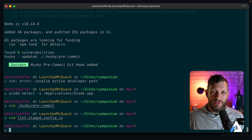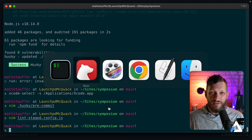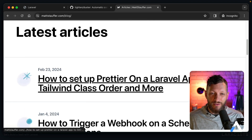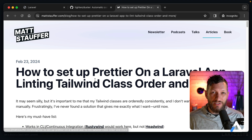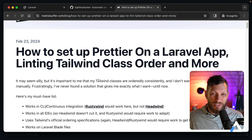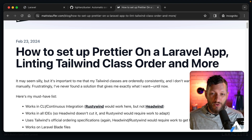Now it's time to look at our next project: Prettier. Prettier is a little more complicated to install in a Laravel app than Duster, so I wrote a blog post on my personal site walking through all the steps and dependencies. You can go to mattstauffer.com and find the article 'How to set up Prettier on a Laravel app — linting Tailwind class order and more'. I'm really using it primarily for linting my Tailwind class order, and I wanted it in IDEs, command line, and CI/CD everywhere.